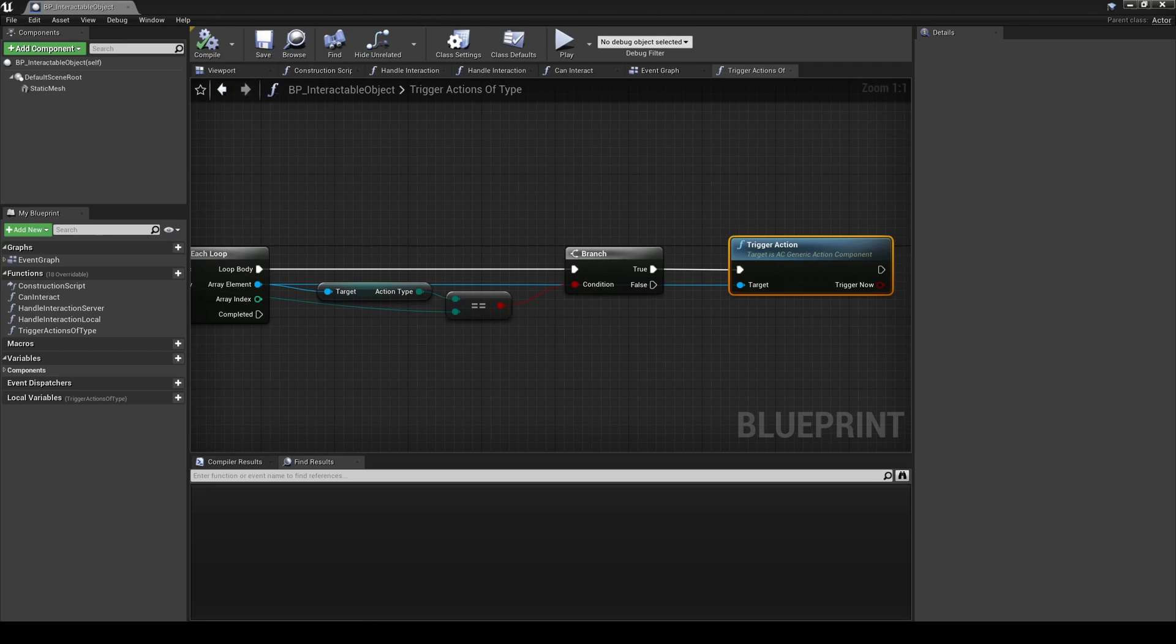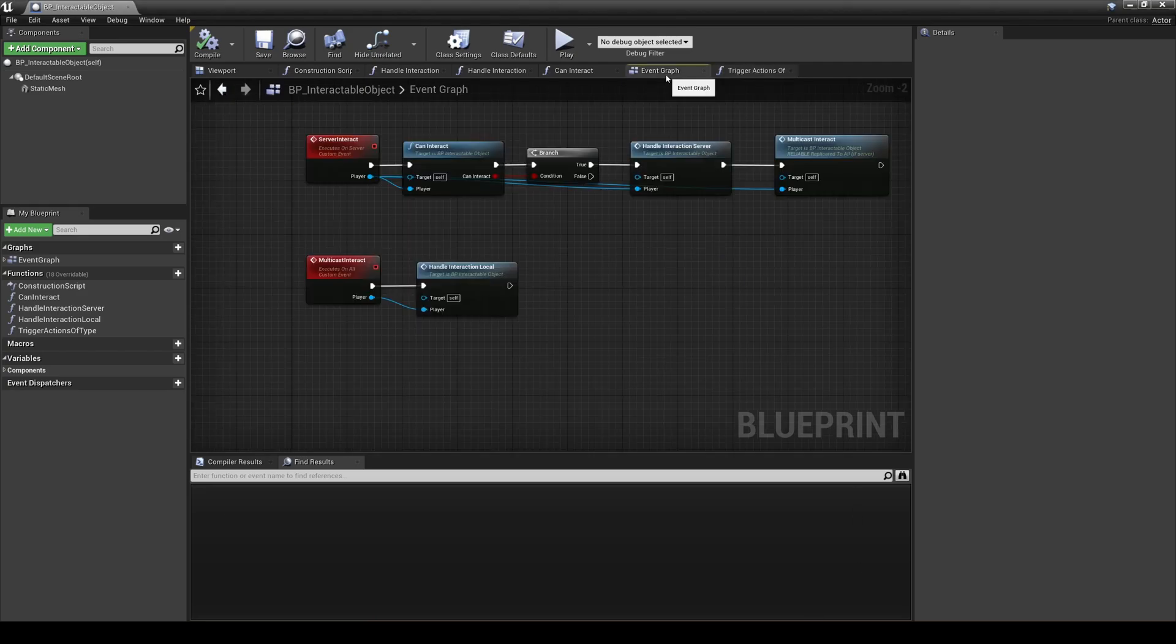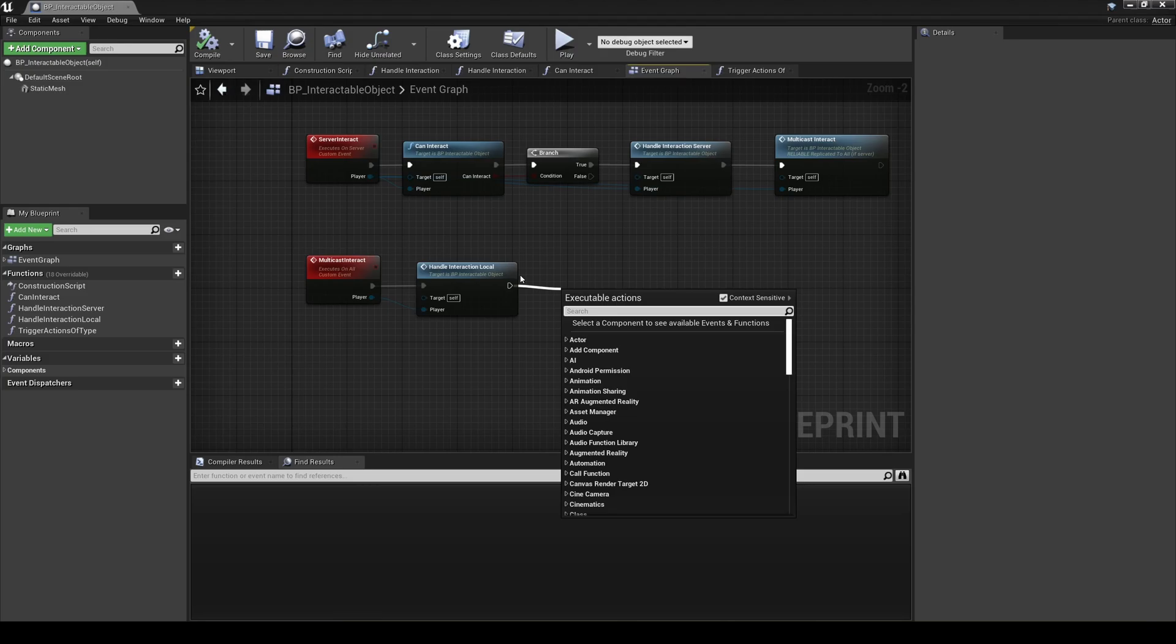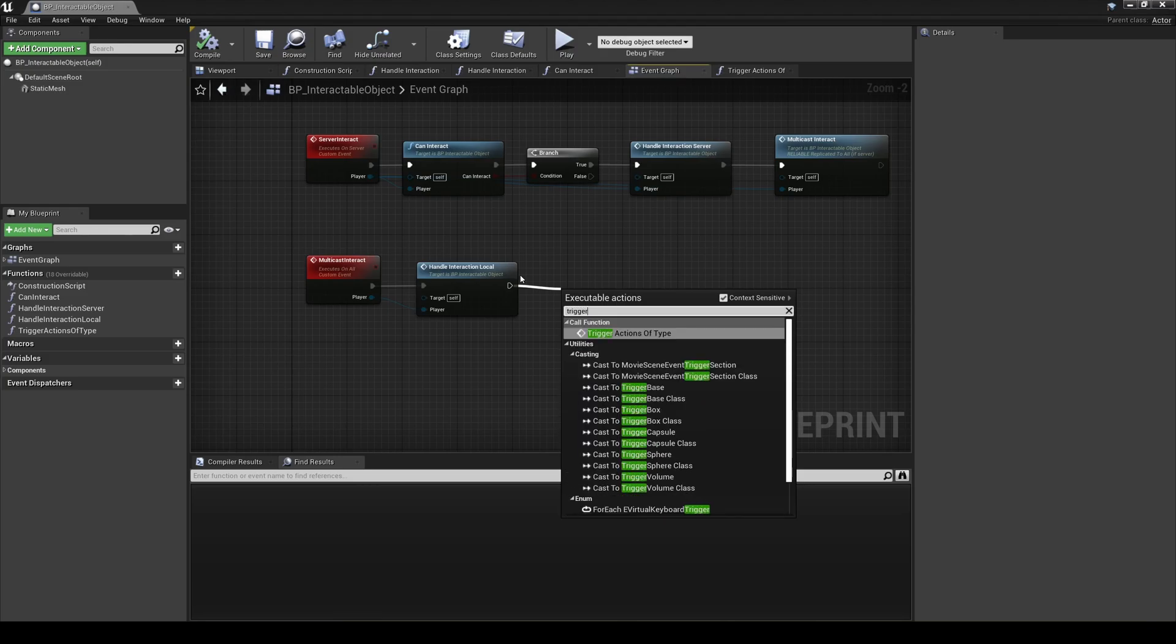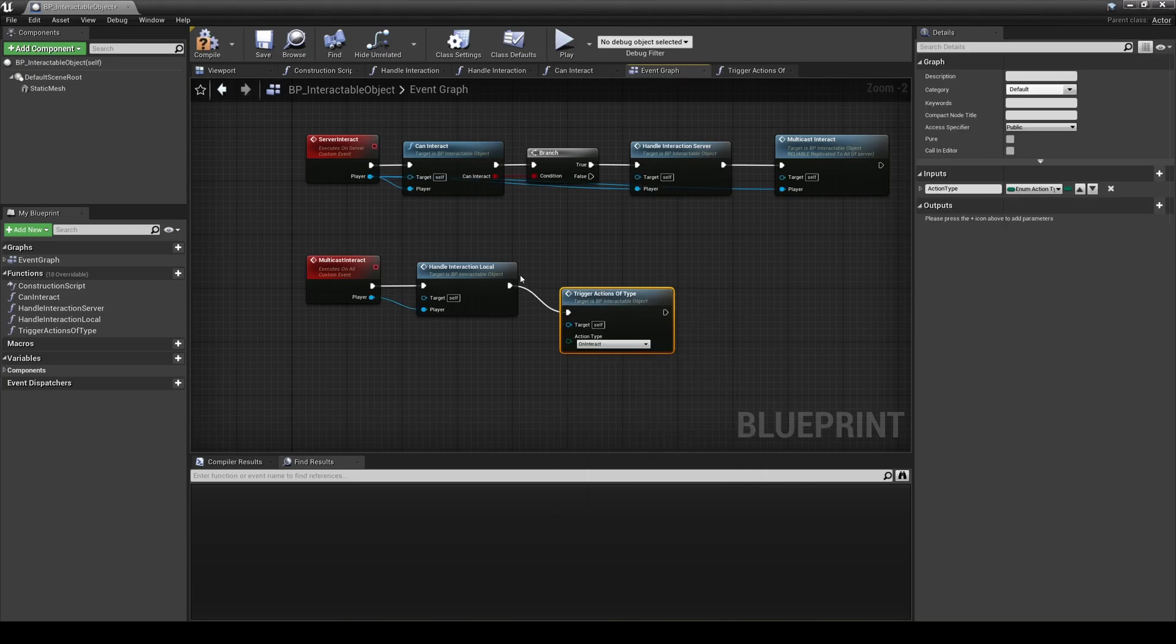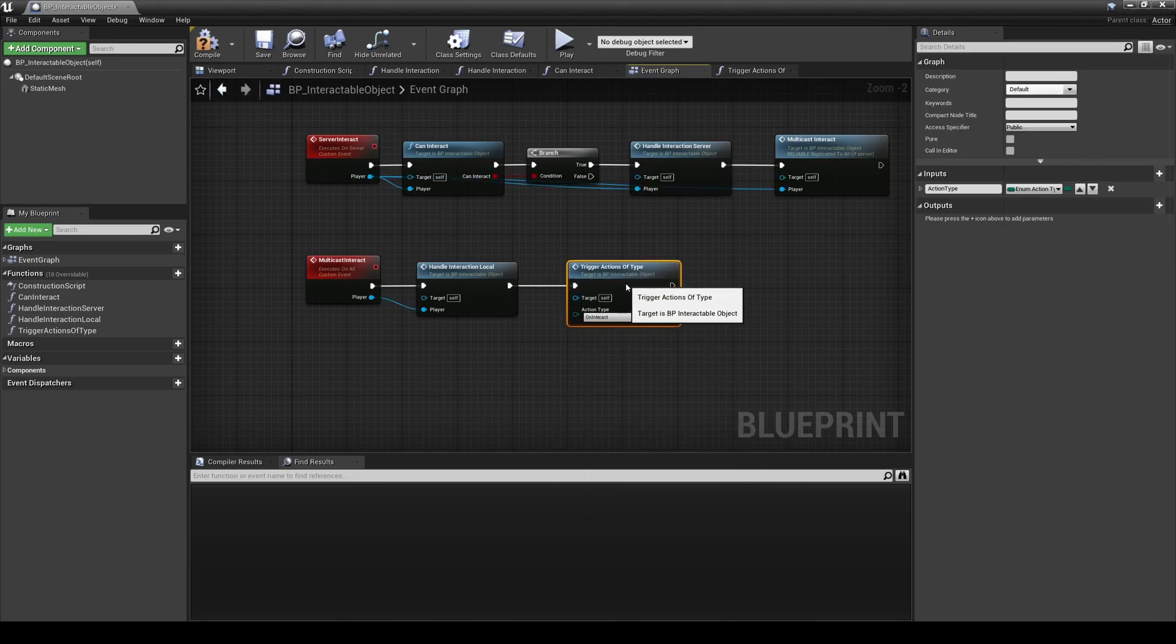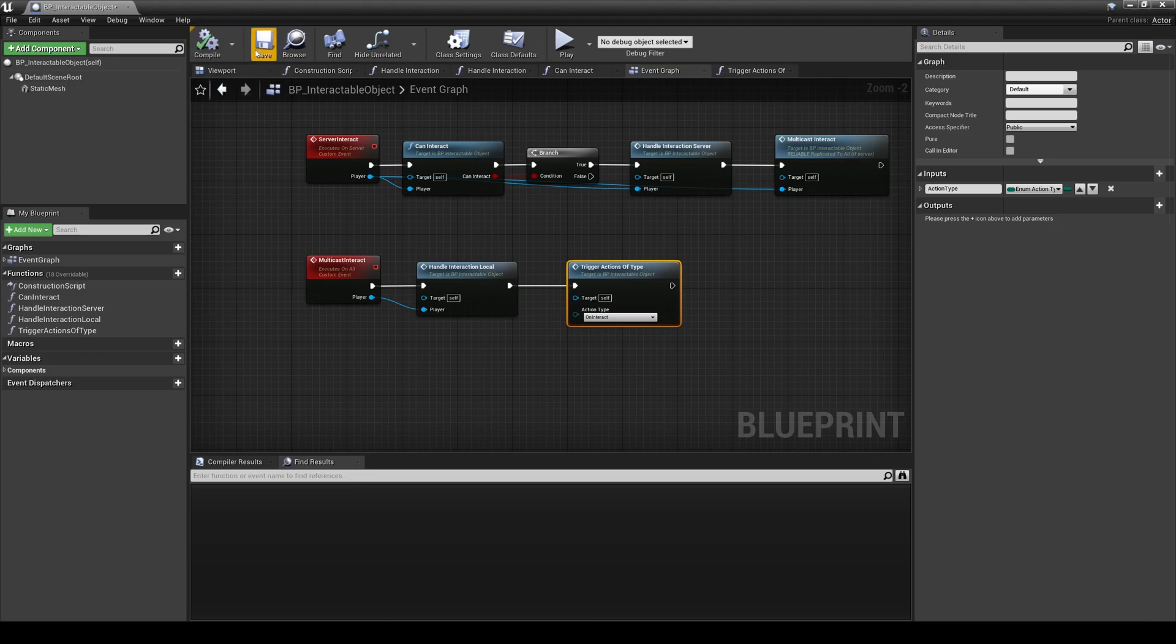But now that you have this function, you can call it where you think it fits best. Keep in mind that for networked games, you want to make sure that this is executed where we can execute things for all players. Otherwise, you run the risk of things getting out of sync between the server and players. In our case, we can place them in the multicast event, the interactable objects multicast interact event.